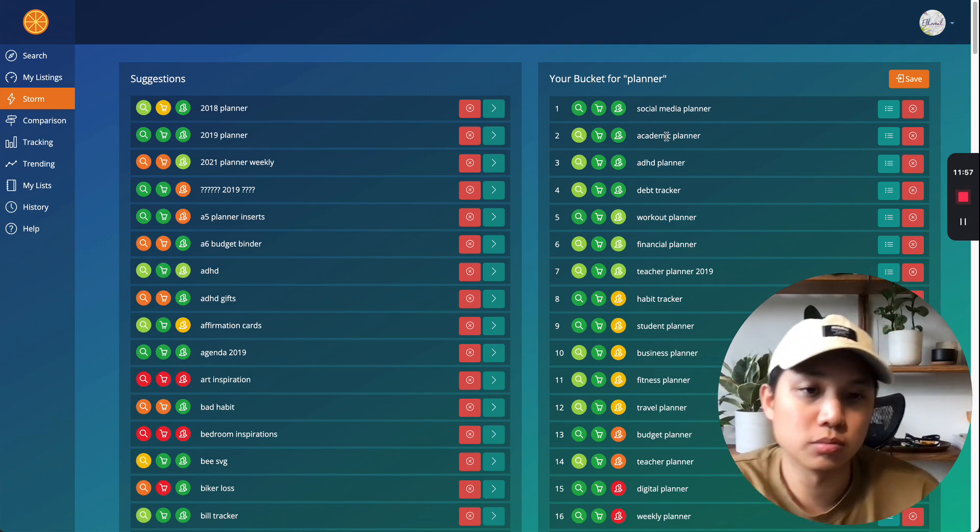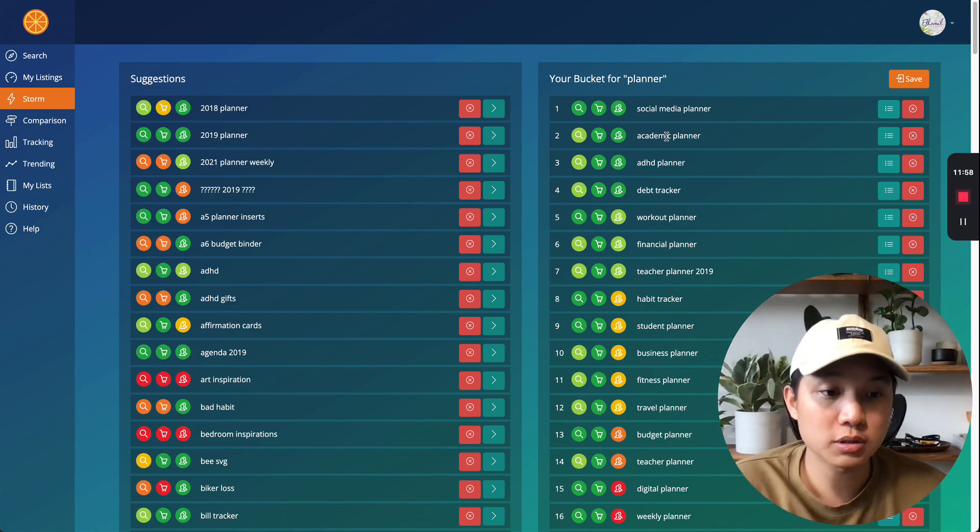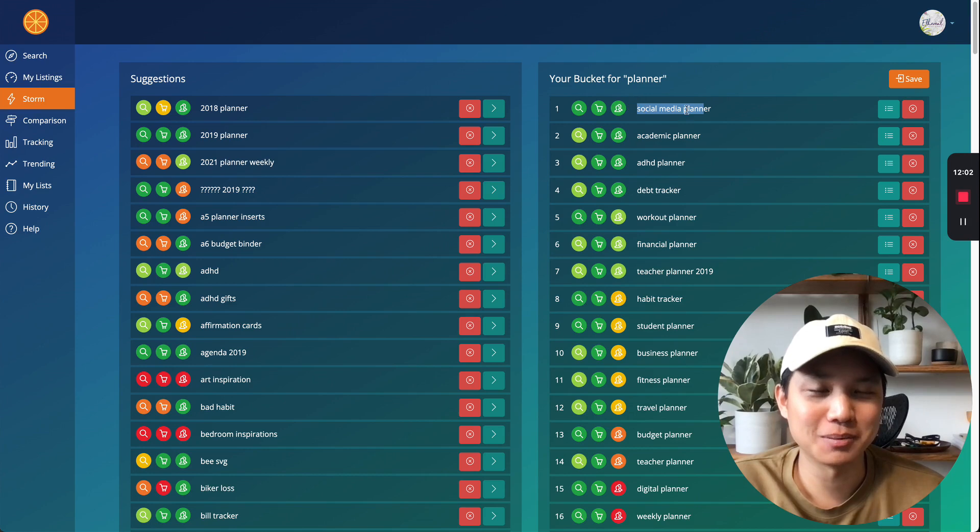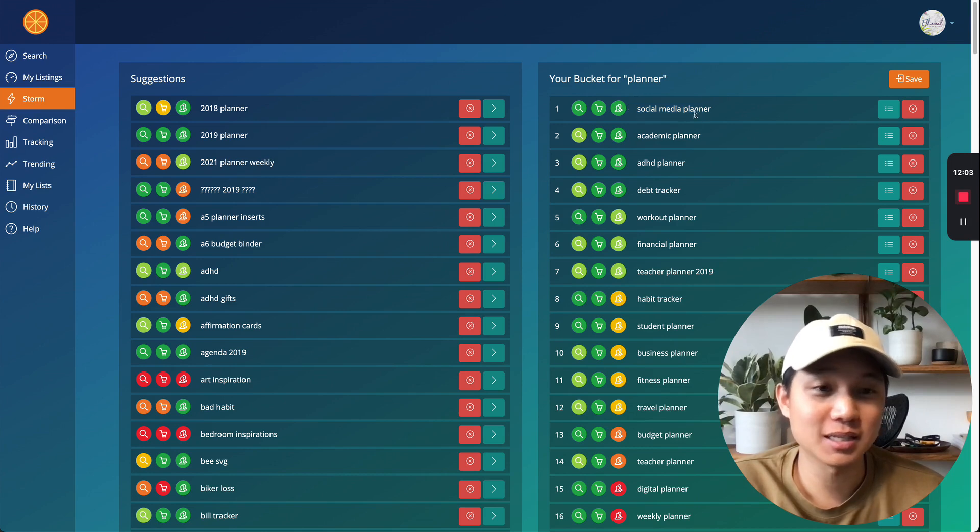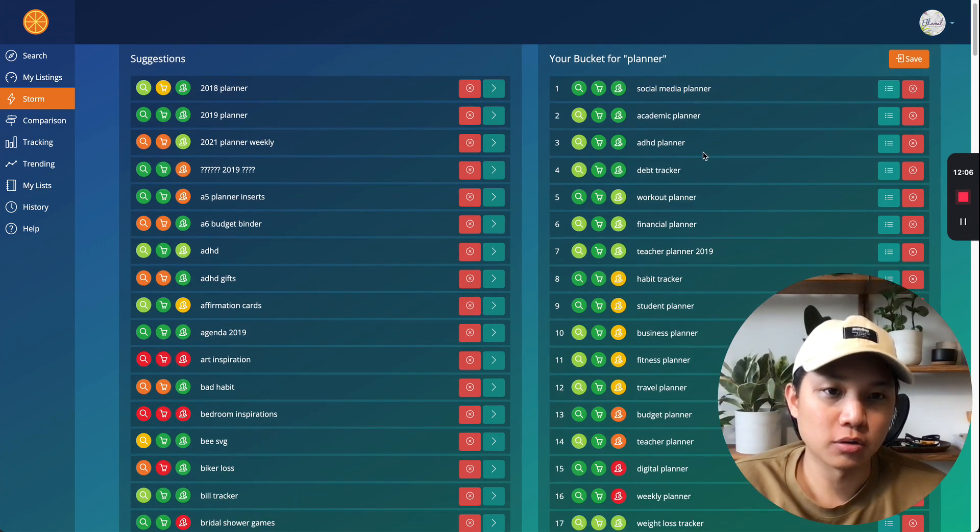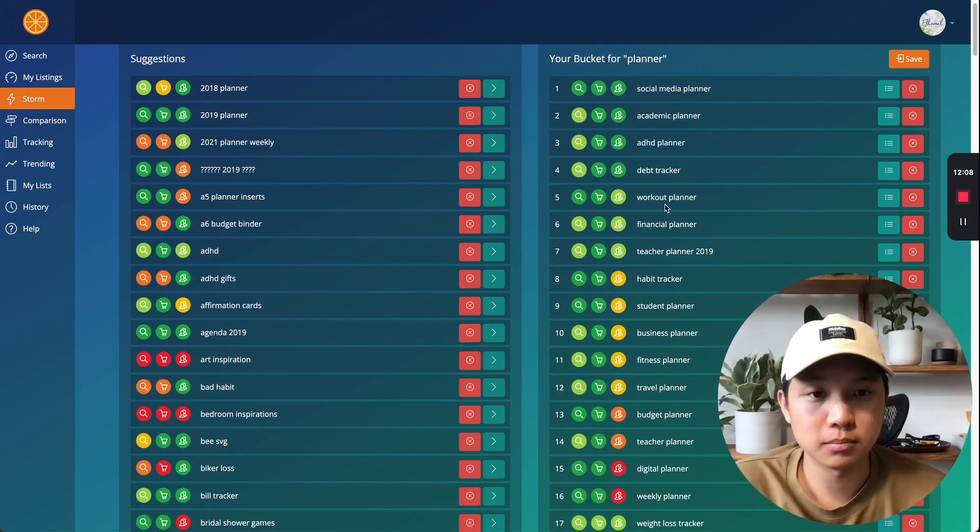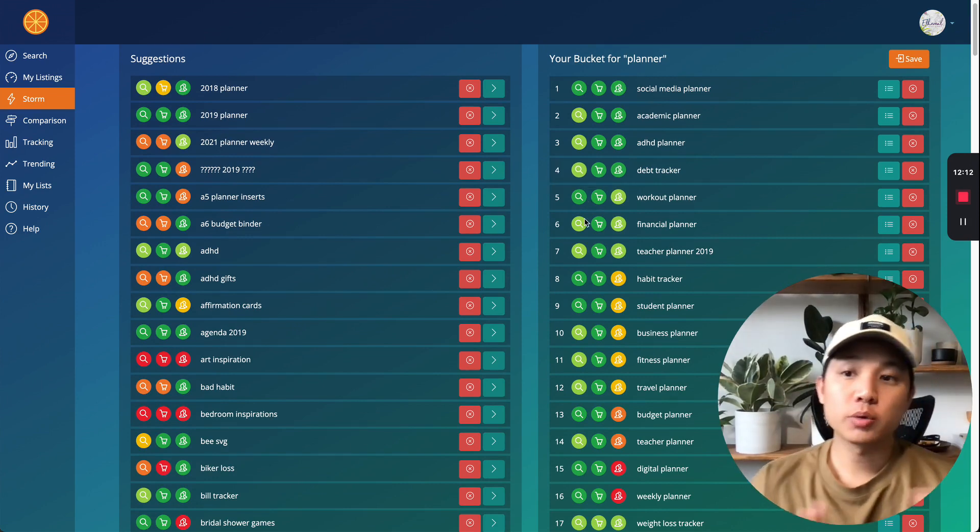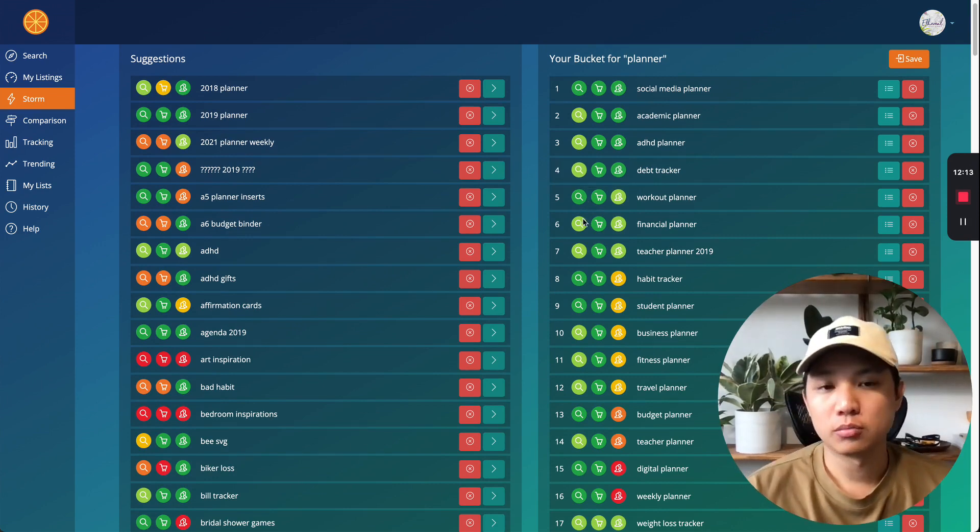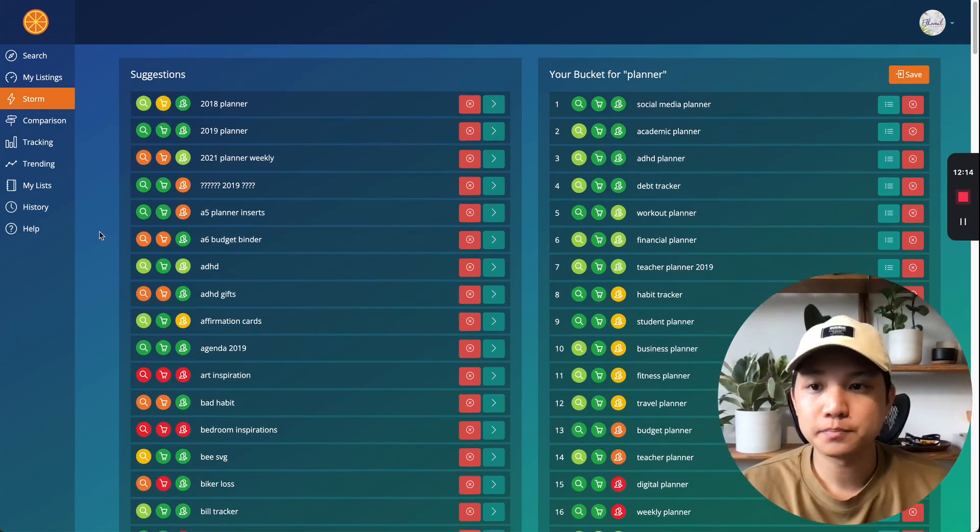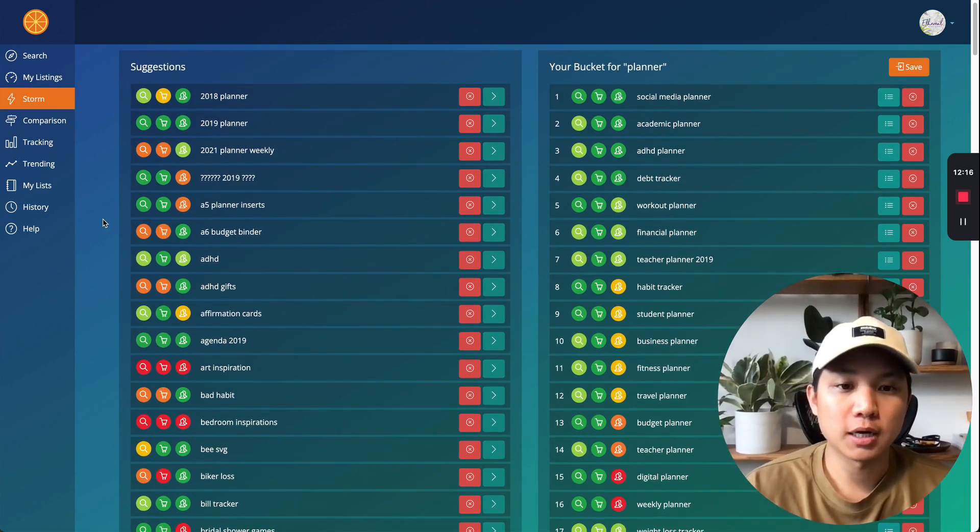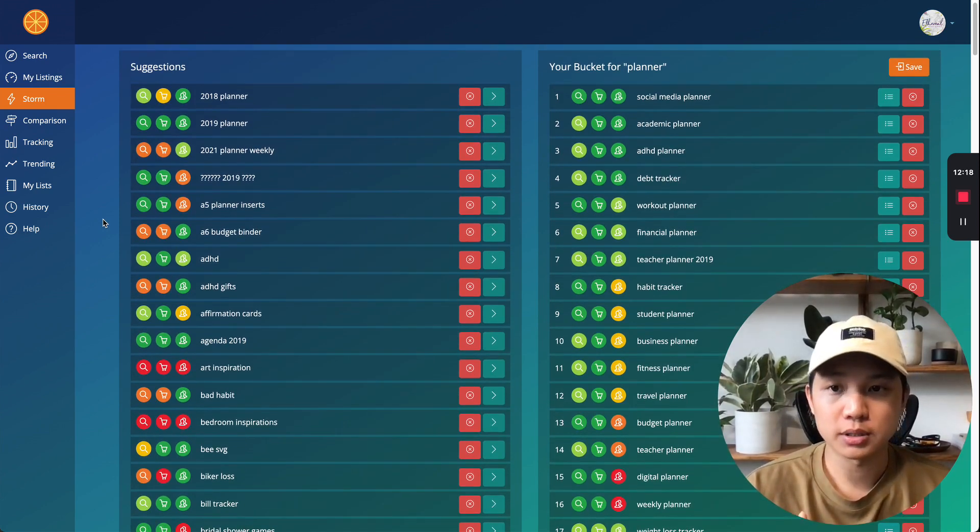There's more supply. I mean, more demand for this social media planner and less supply. So it's just better for our return on investment. If we create listings for this, that's why. So just a quick summary for Marmalade Storm. This is such a great feature that I always use for all my categories.